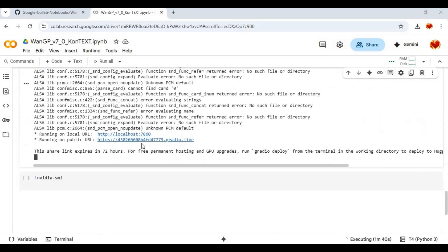When you see local URL and Gradio URL, click on the link. Click on Gradio URL to launch 12GP 7.0.